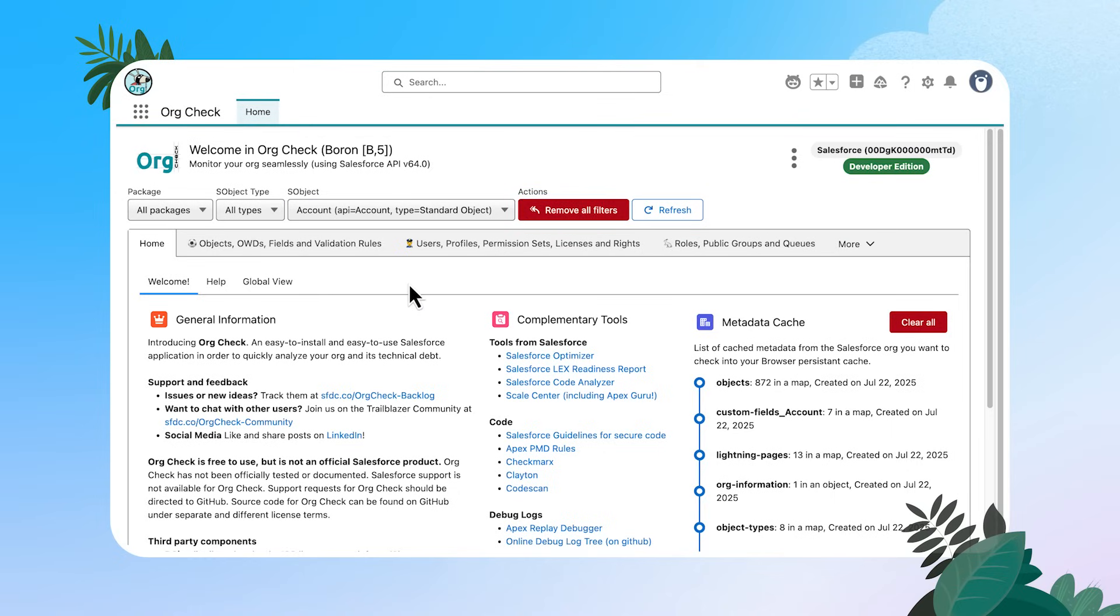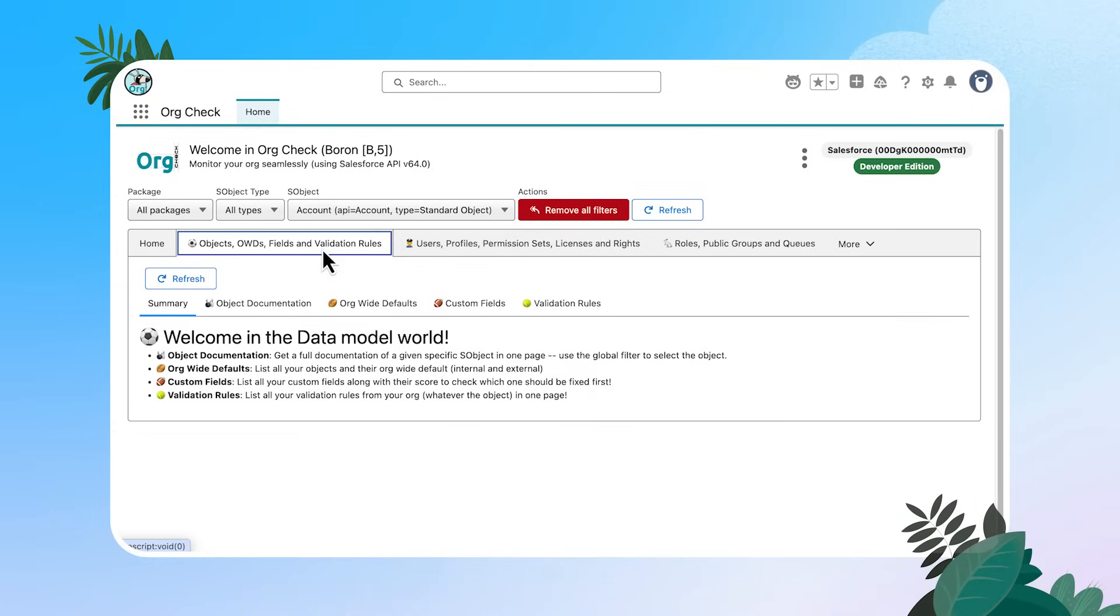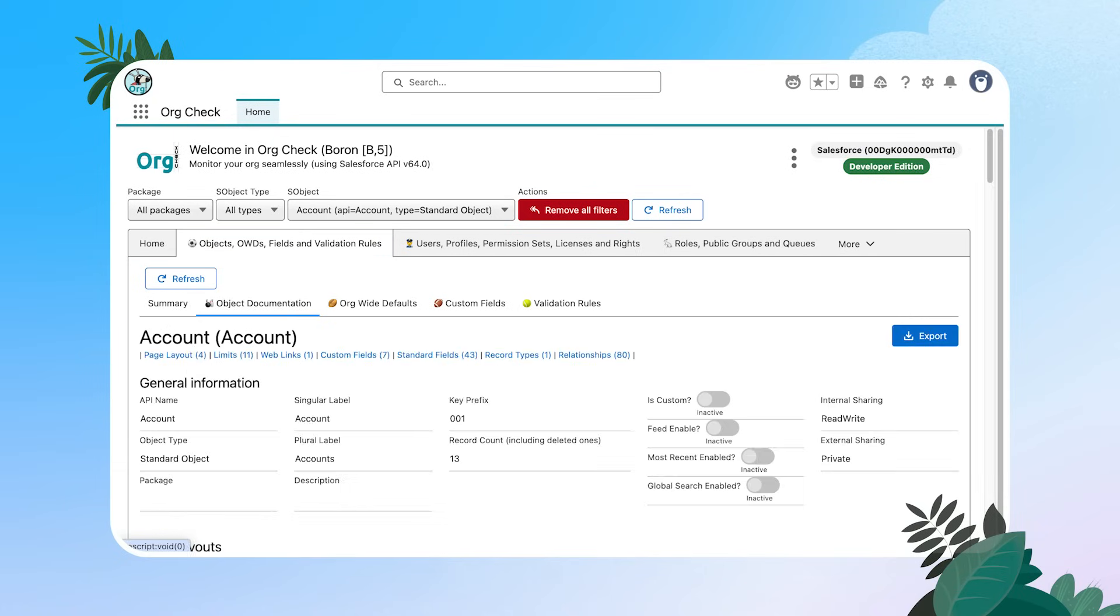All right. In our gray headers here, we have the different review categories that we can drill into. I tend to spend a lot of time in this first one looking at objects, org-wide defaults, fields, and validation rules. Each of these tabs is going to have a summary page that's going to show you a definition of all of the different sub tabs that you can look into. Let's go ahead and start off with object documentation.